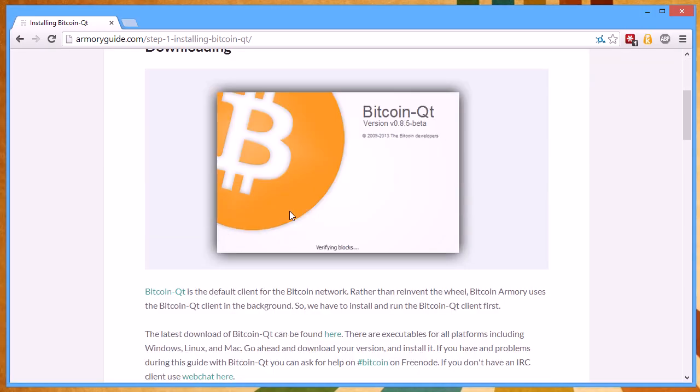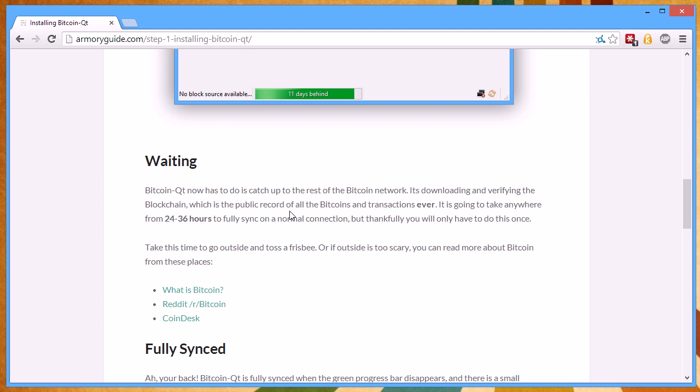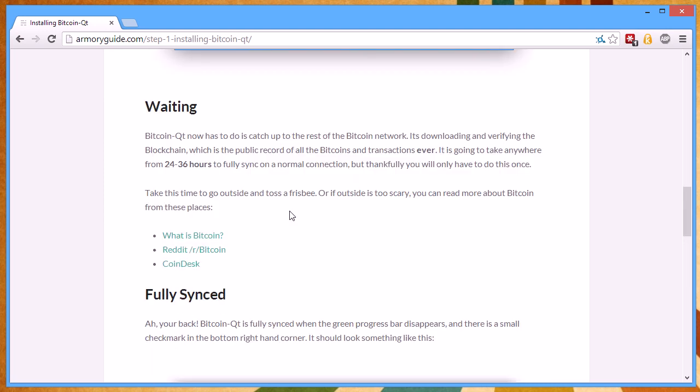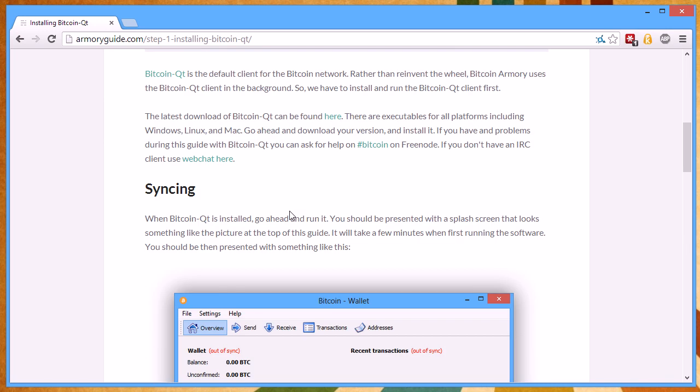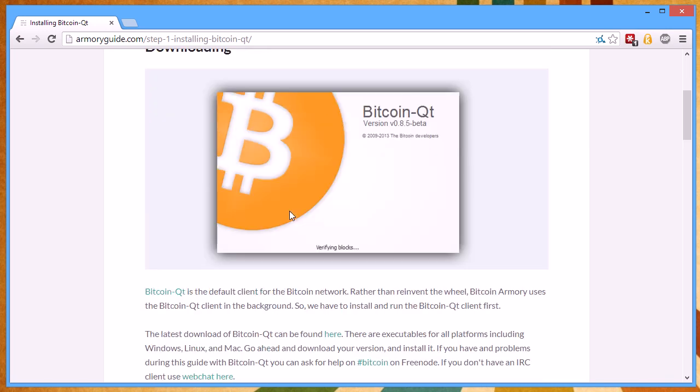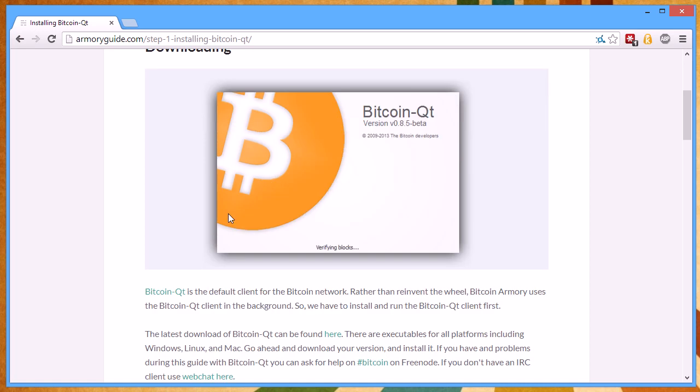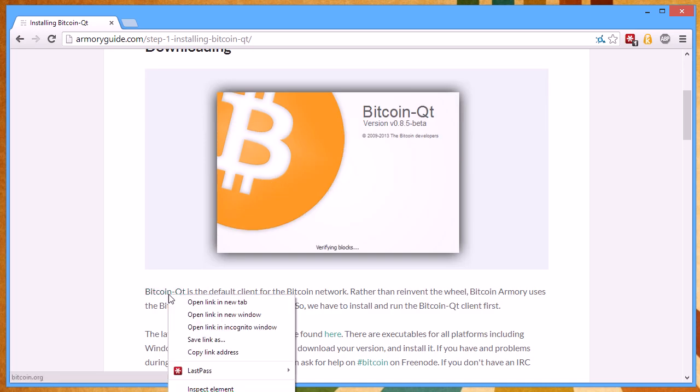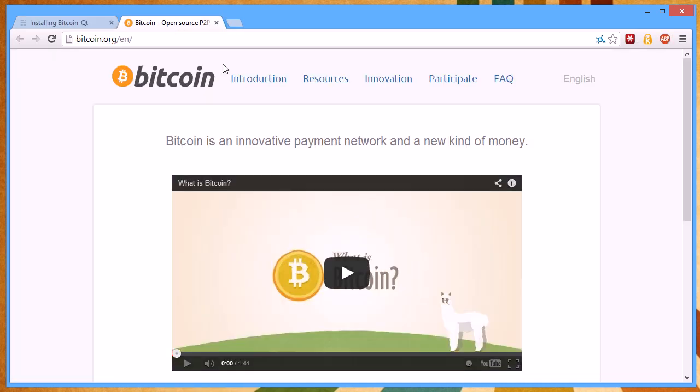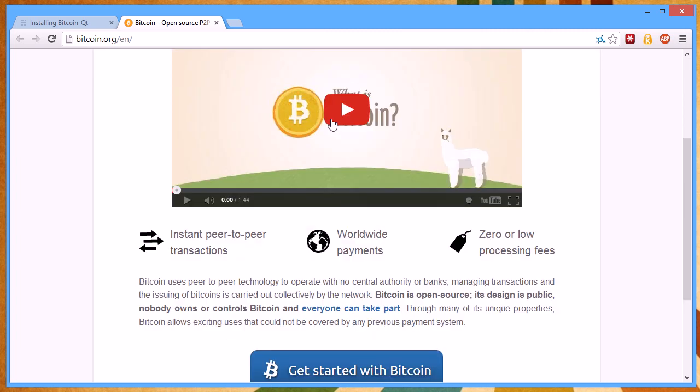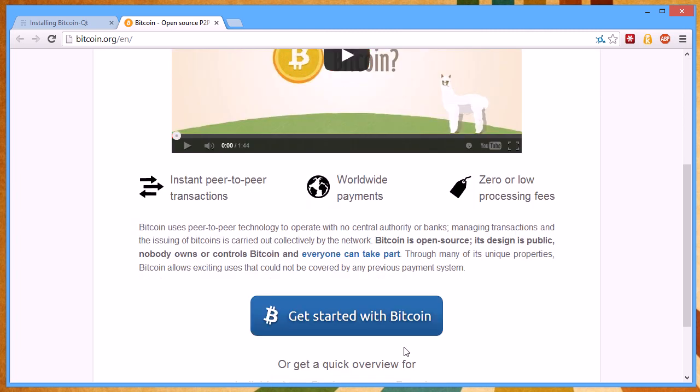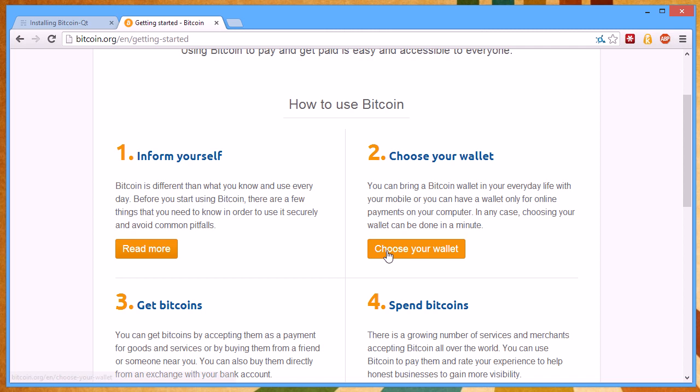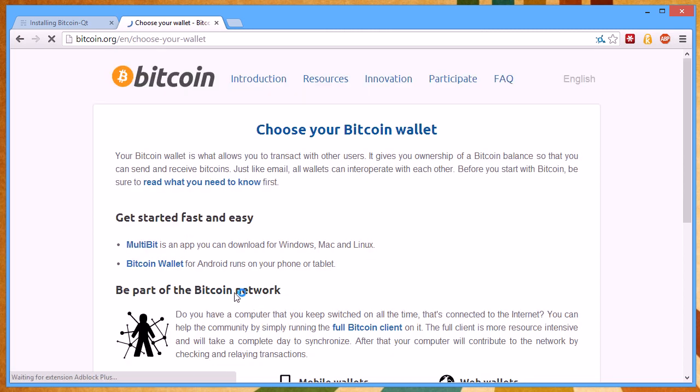I'm on this video guide's page for installing Bitcoin QT, which is a text translation of what I'm saying in the video. I'm going to click on the link provided here for Bitcoin QT. This takes you to the official Bitcoin website where we can click Getting Started with Bitcoin, choose your wallet.